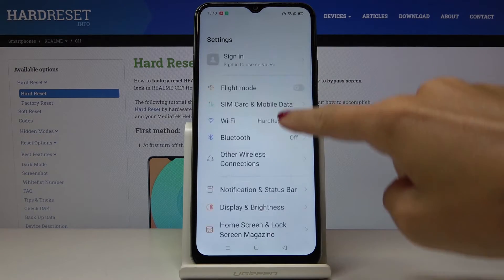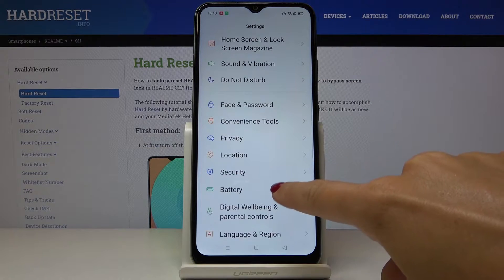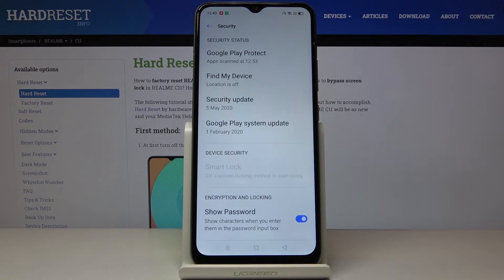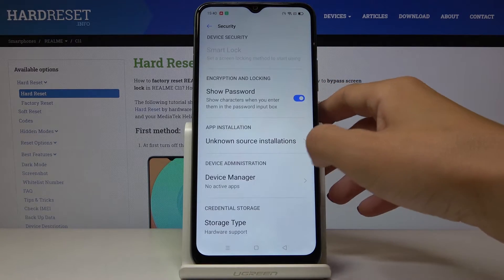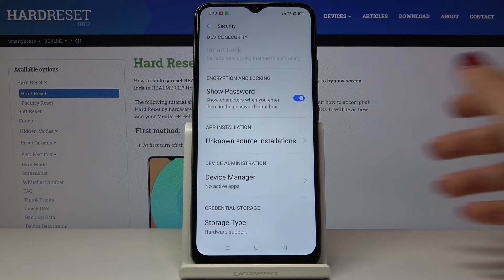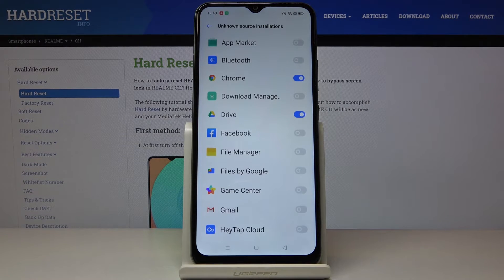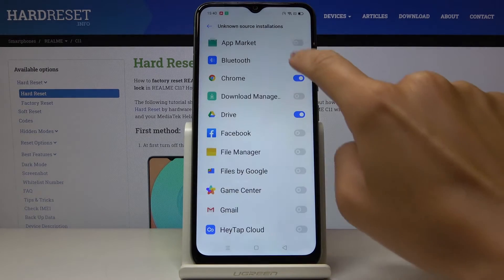Now locate and open Security, and here click on Unknown Source Installations. You can now smoothly activate it for particular applications by tapping on those switchers.